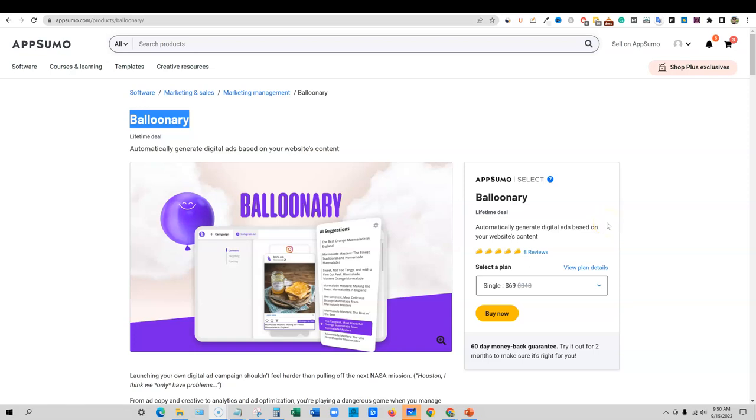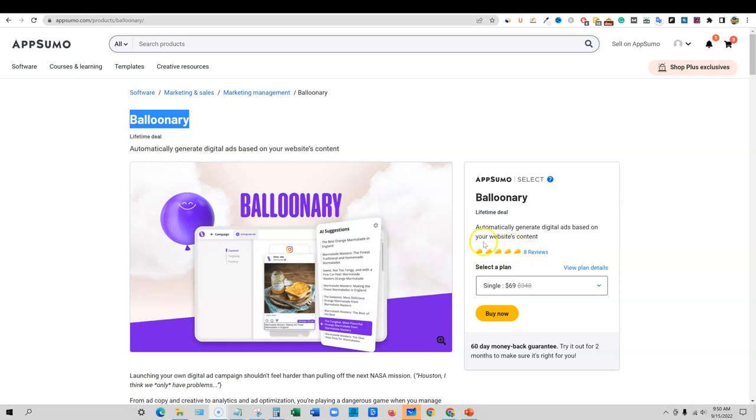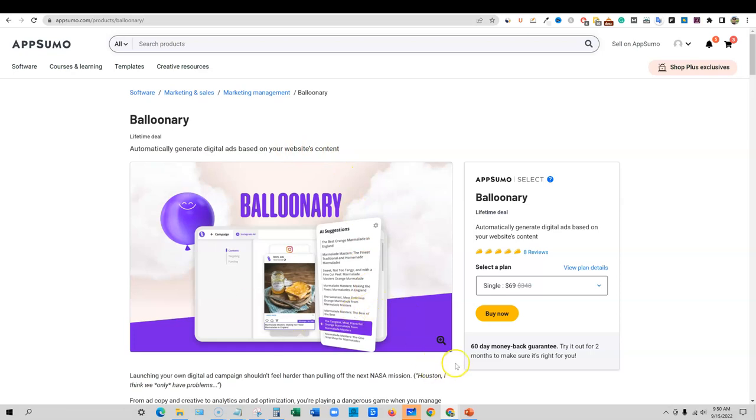Welcome to LearnWire. In this video, we'll be doing a Balloonery review. This is a recent app introduced to AppSumo and it actually just looked interesting to me. So I'm going to go ahead and take a look at it.